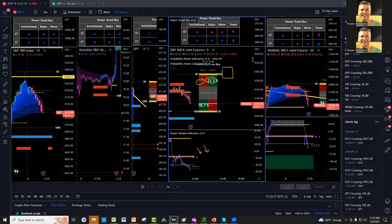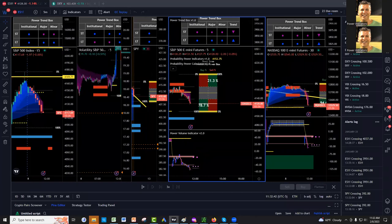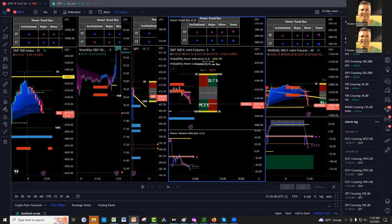So those are very important entry and exit signals. Let's recap, if you don't mind, to help you. You can take a screenshot to help you.